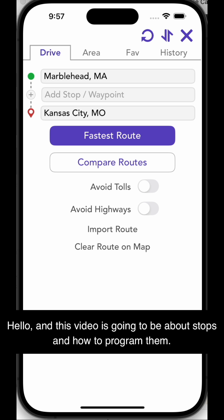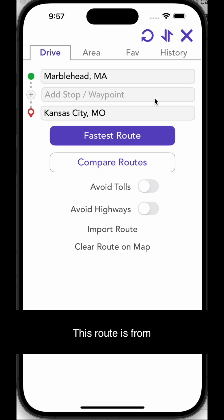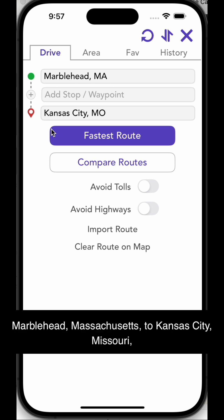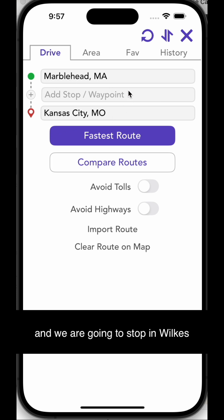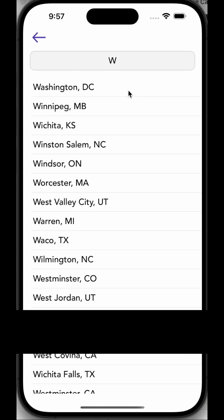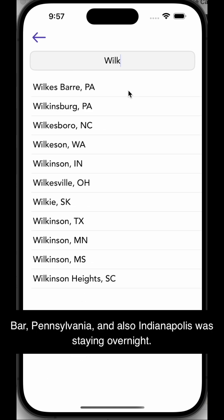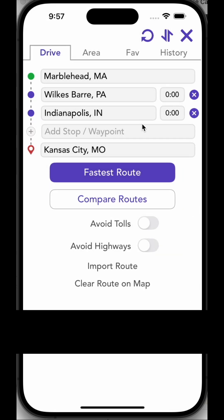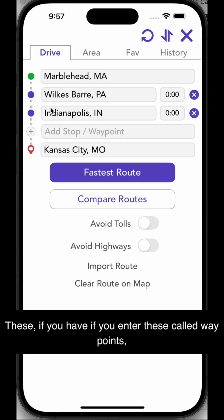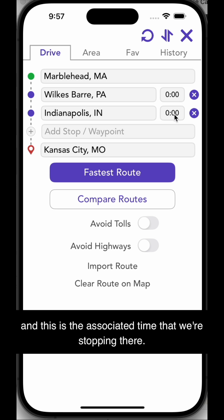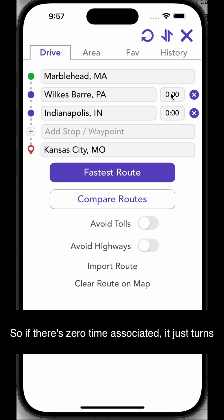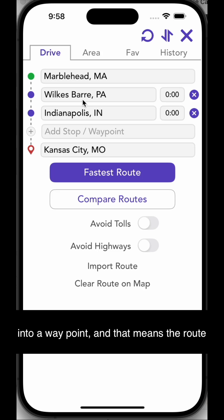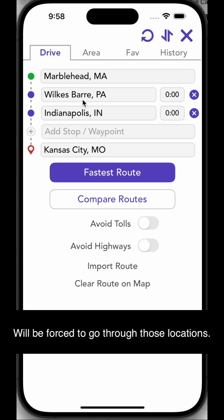This video is about stops and how to program them. This route is from Marblehead, Massachusetts to Kansas City, Missouri, and we are going to stop in Wilkes-Barre, Pennsylvania and also Indianapolis. We're staying overnight. These are called waypoints, and the associated time is how long we're stopping there. If there's zero time associated, it just turns into a waypoint, meaning the route will be forced to go through those locations.